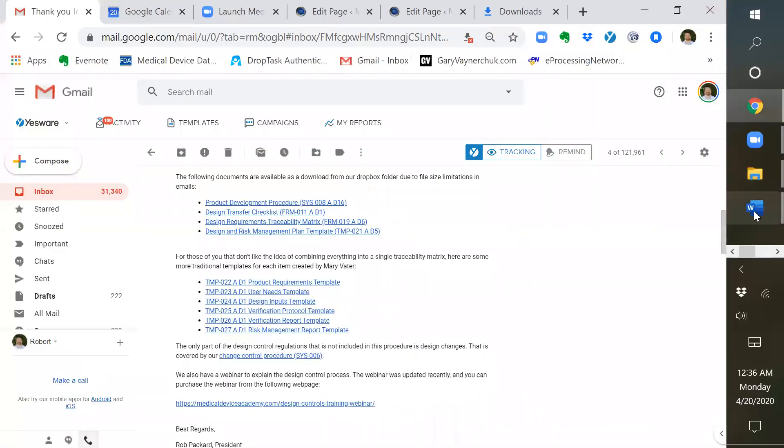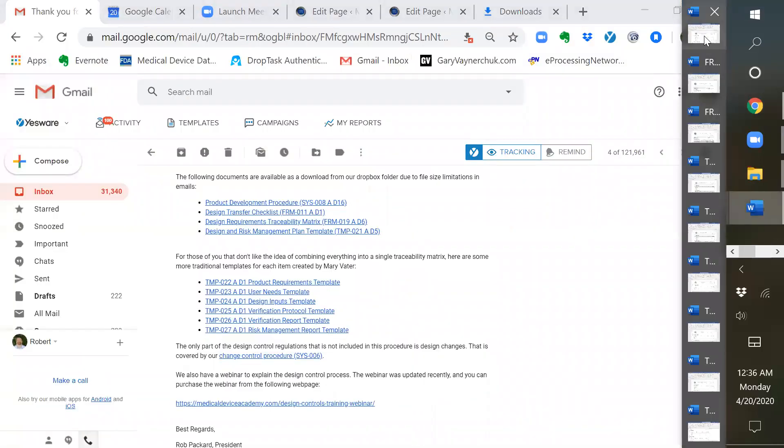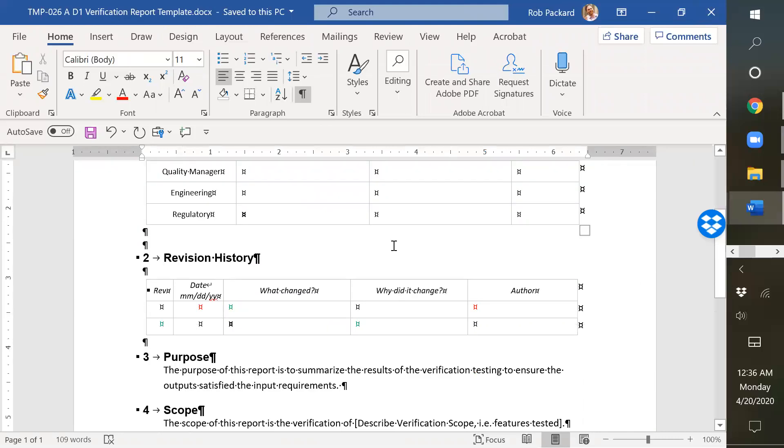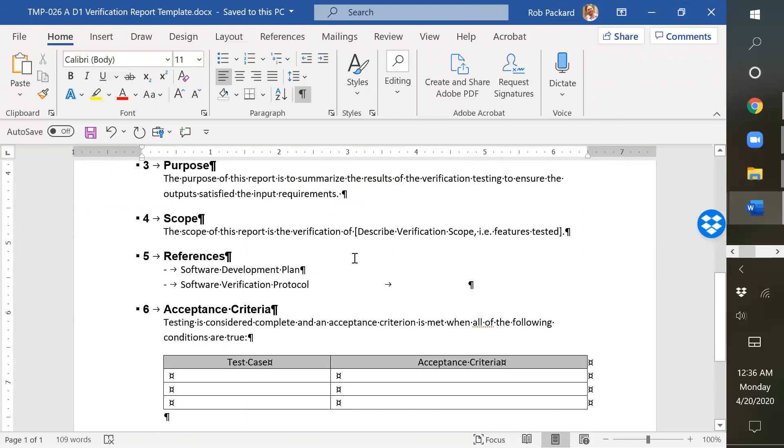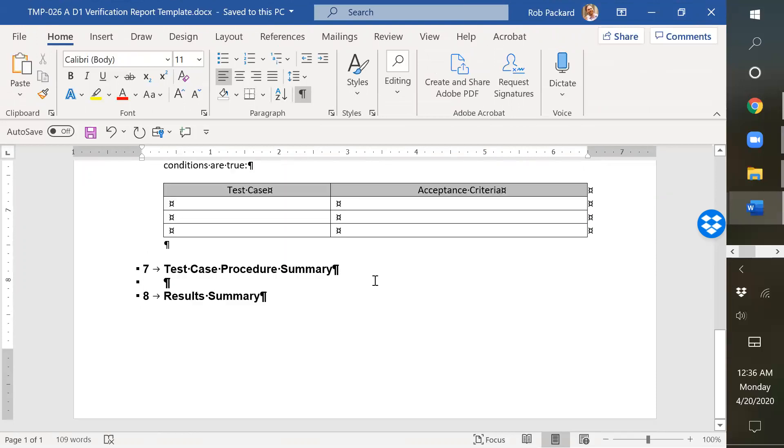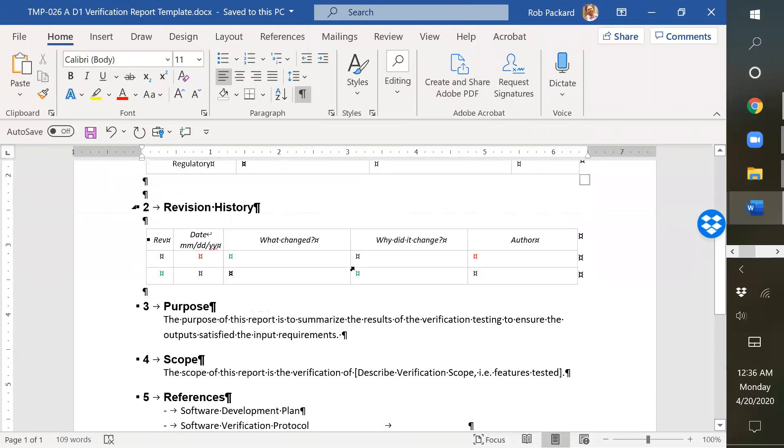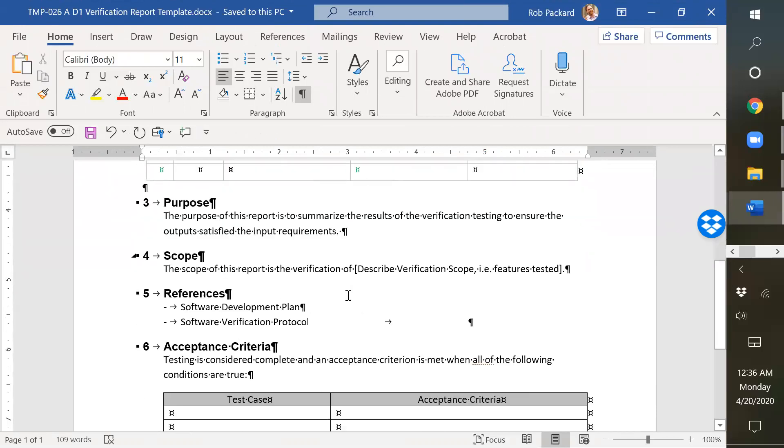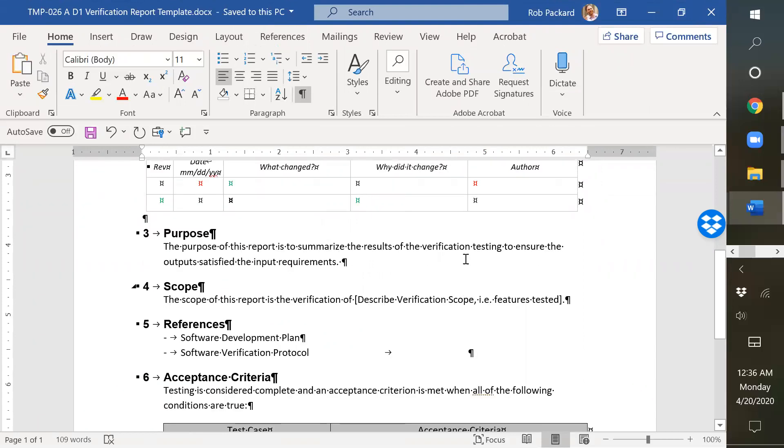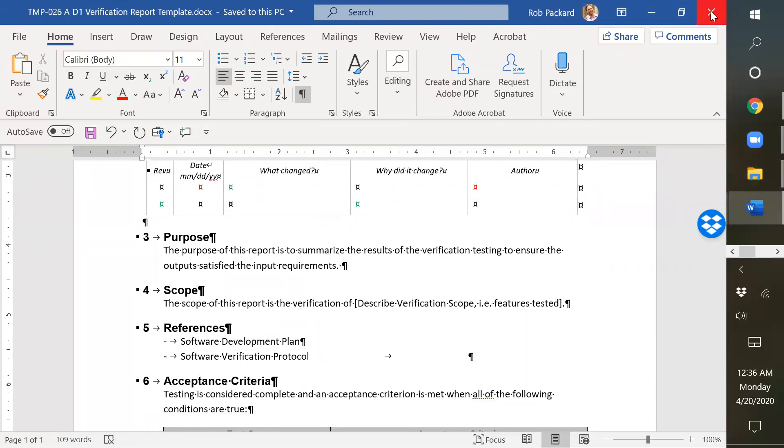The next thing we'll go to is one of the templates. So here's a verification report template. This is created by Mary Votter. She's got in here some software references, but this is a very simplified report or template. You would add more things in here. We have other templates that have more detail if you need them.